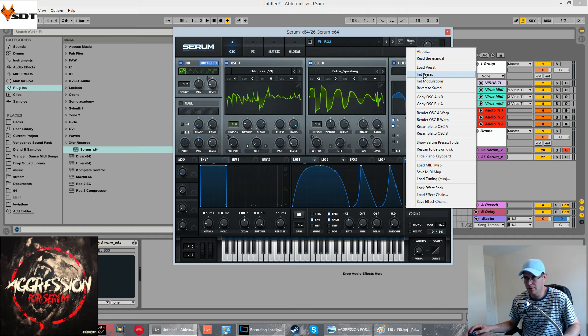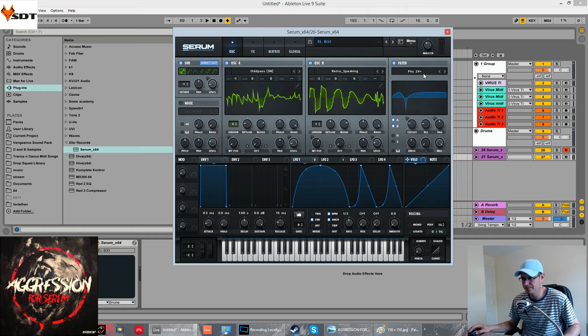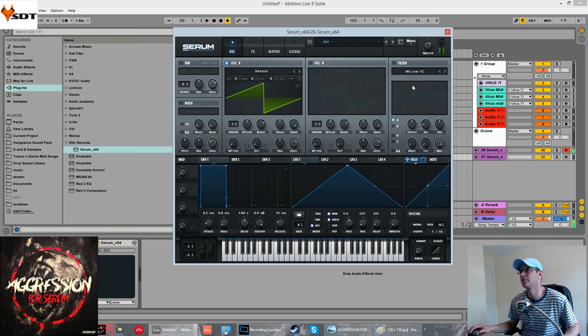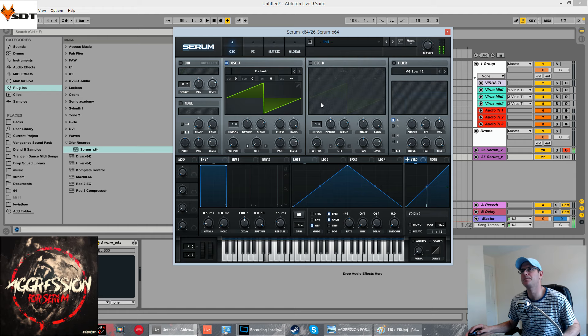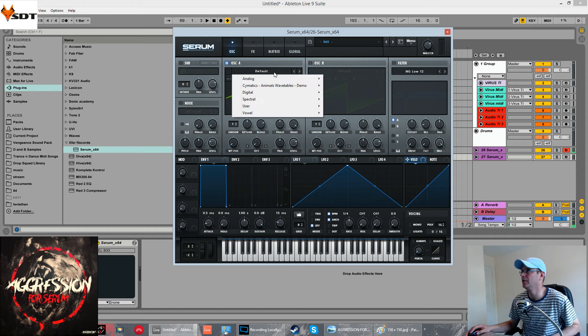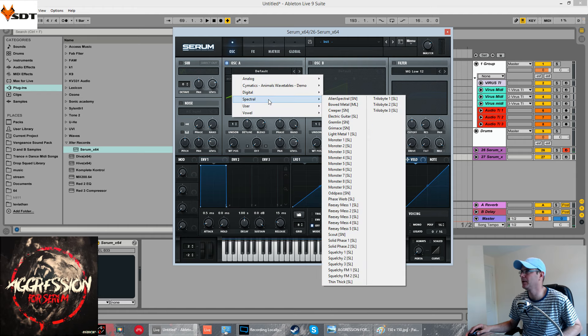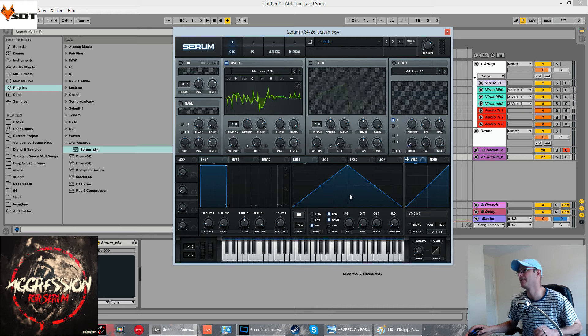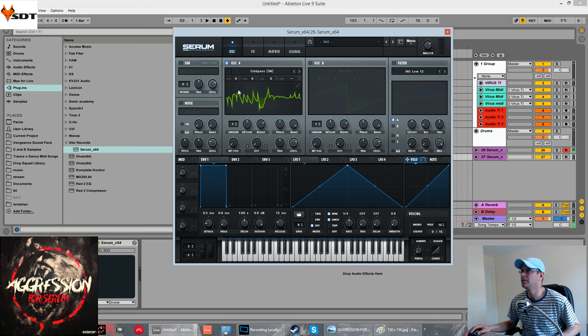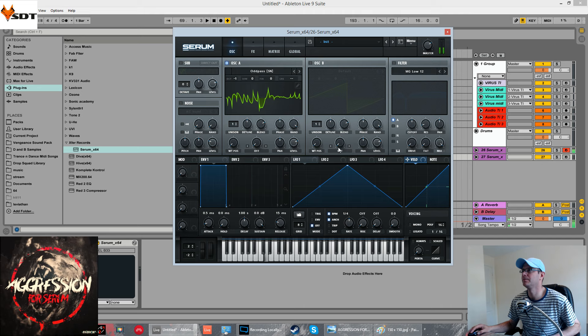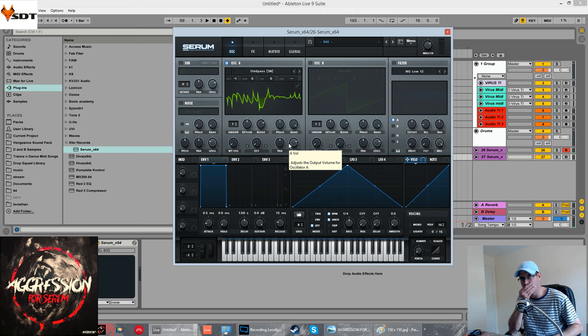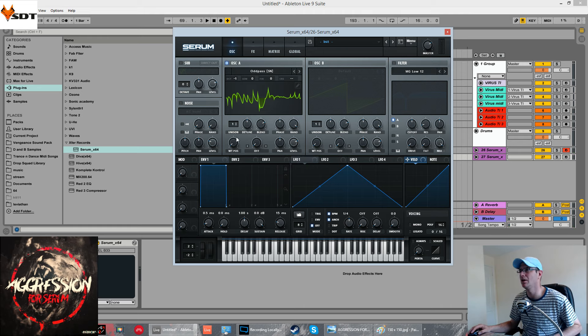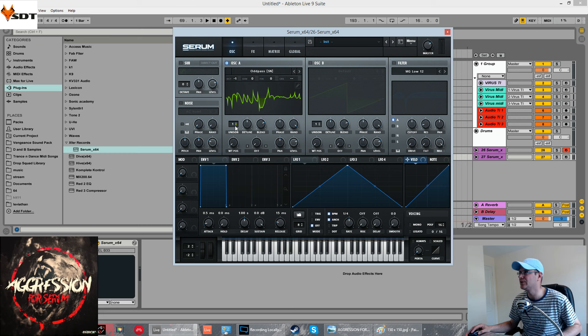So, I'm going to go ahead and initialize this. Oscillator one was one of the spectral ones and it was odd pass. I pitched it down one octave. I'm going to modulate the volume later on with an LFO. But for now, we'll just set up the sound in itself.